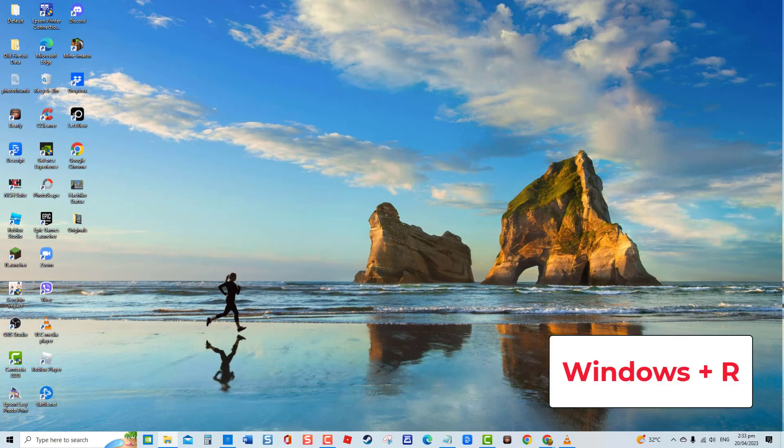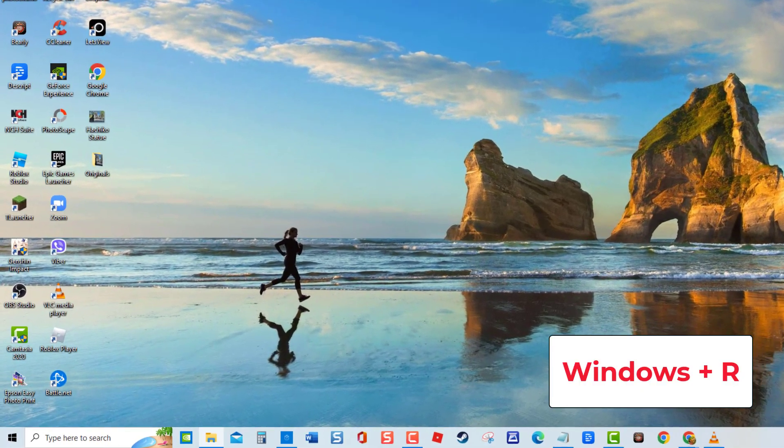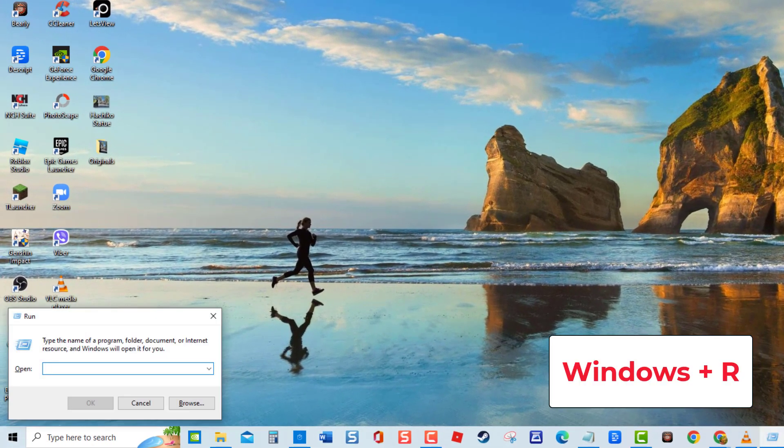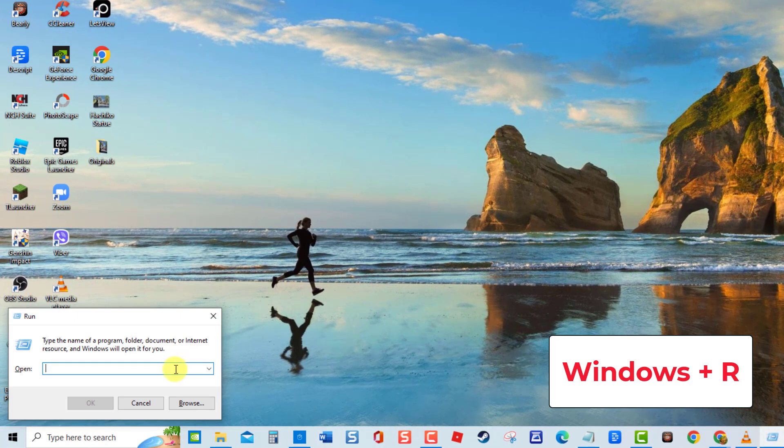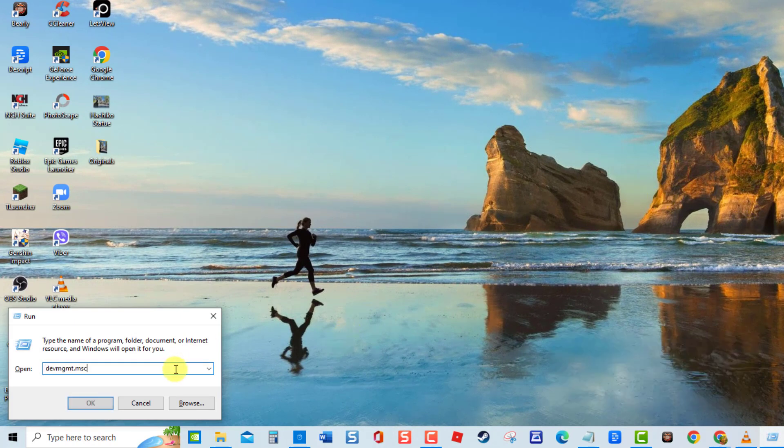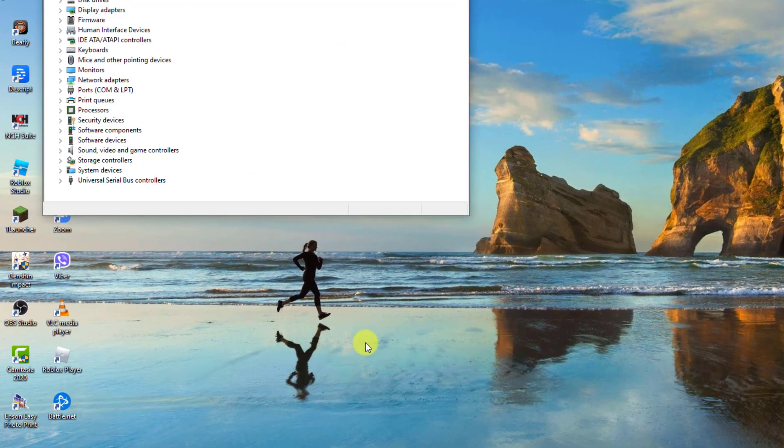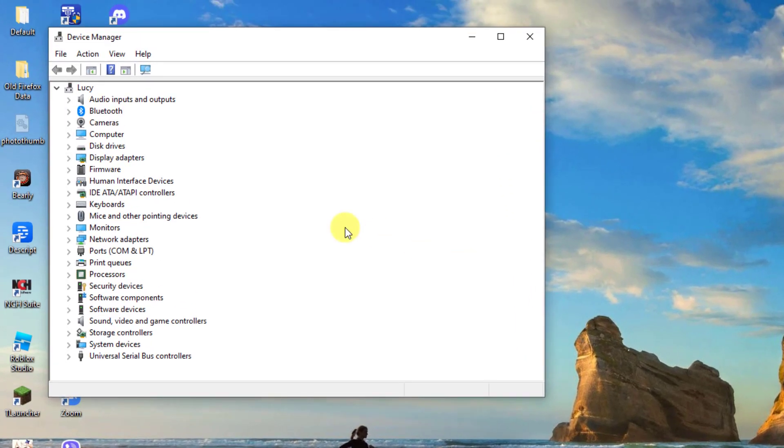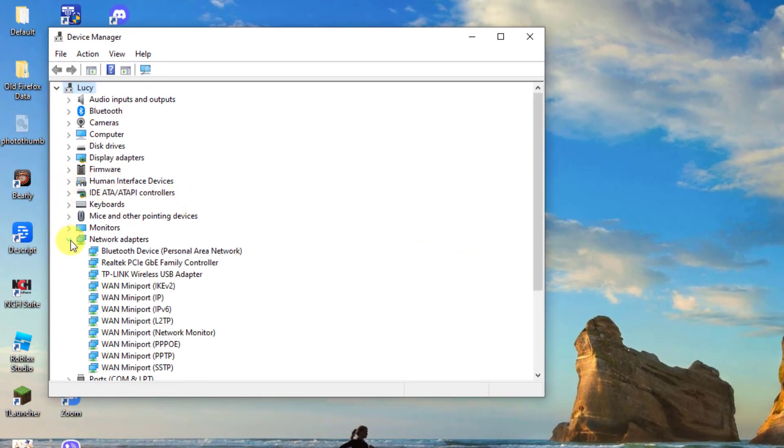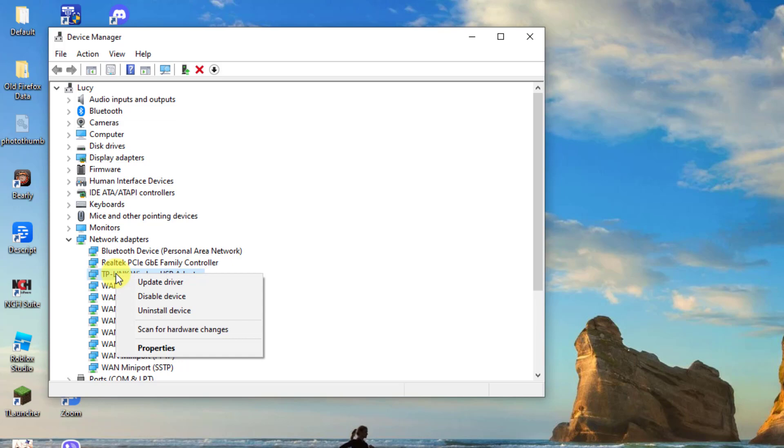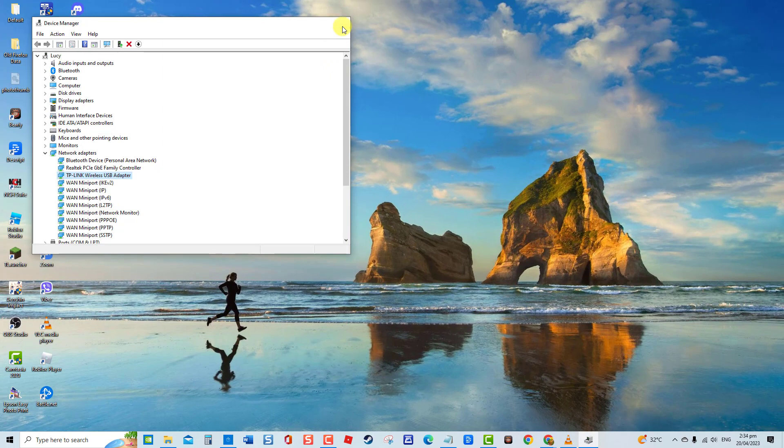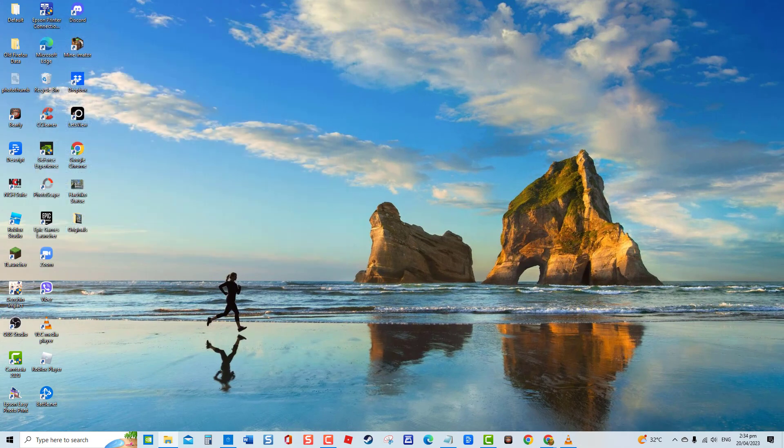To do this, press Windows key plus R on your keyboard to open Run box. At Run box, type devmgmt.msc and press Enter. At Device Manager, click Network Adapter to expand it. Right-click on Network Adapter and then select Enable Device from the drop-down menu. Exit Device Manager window and then check if the error message still appears.